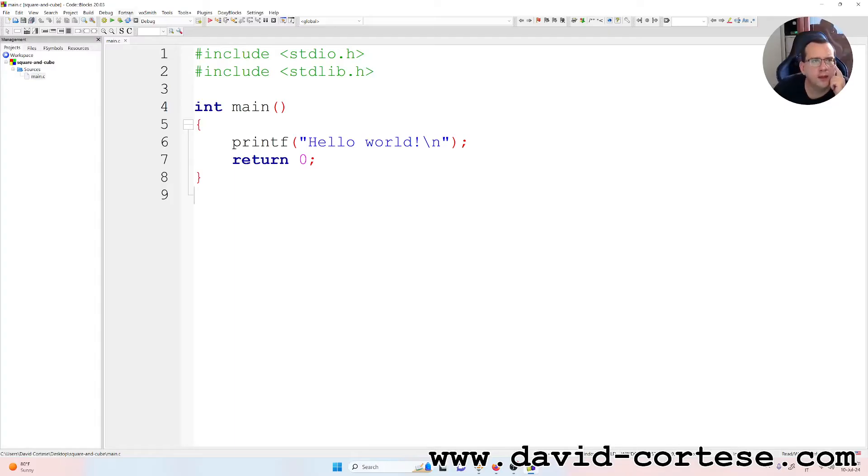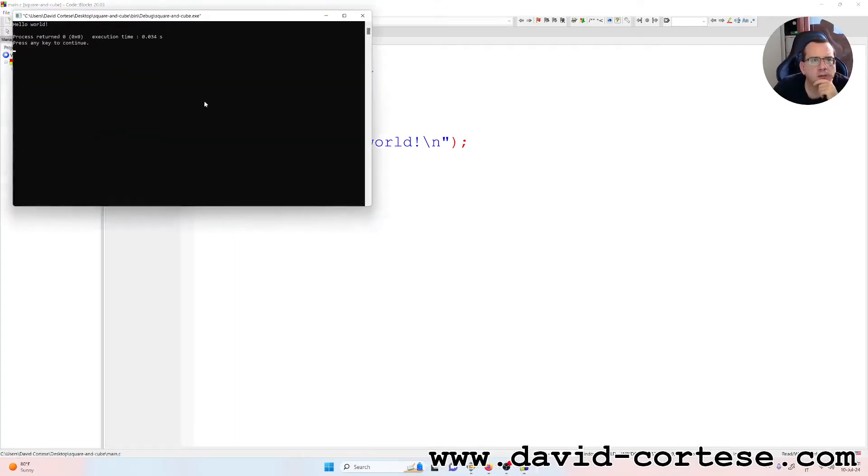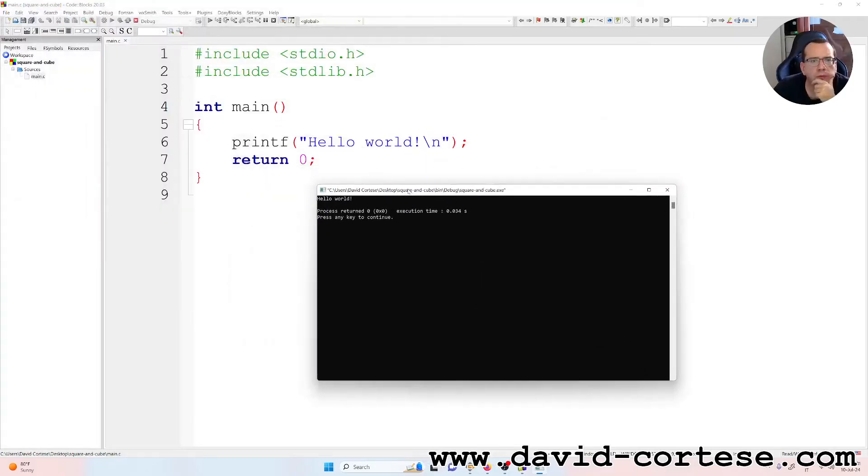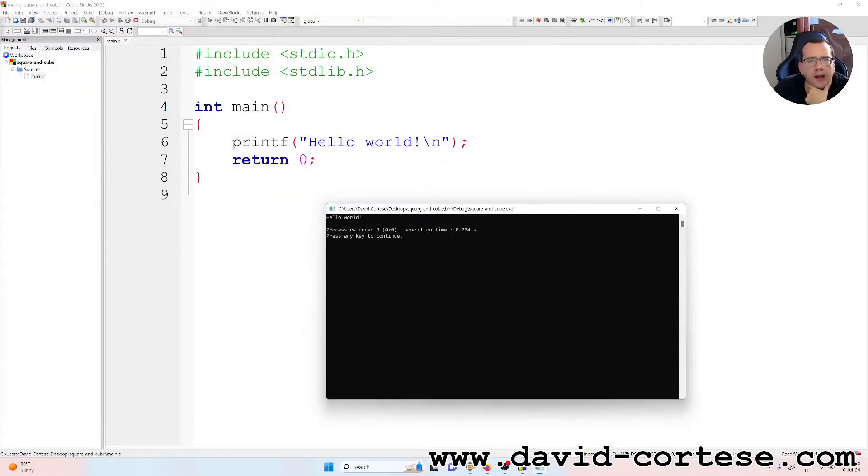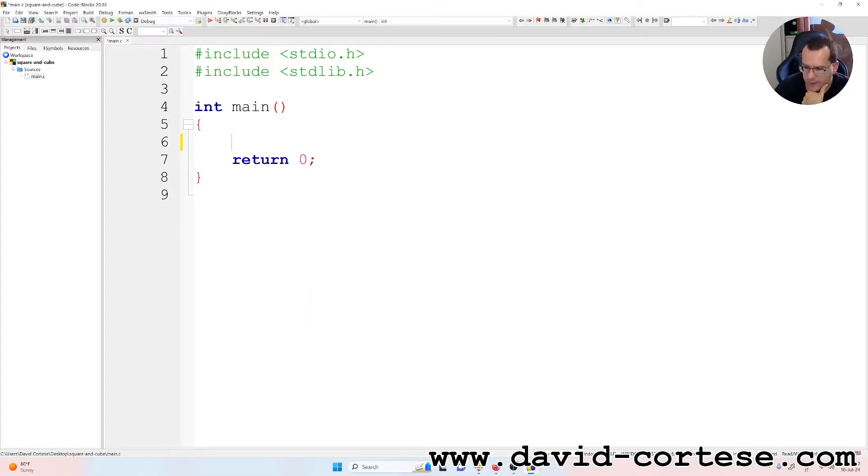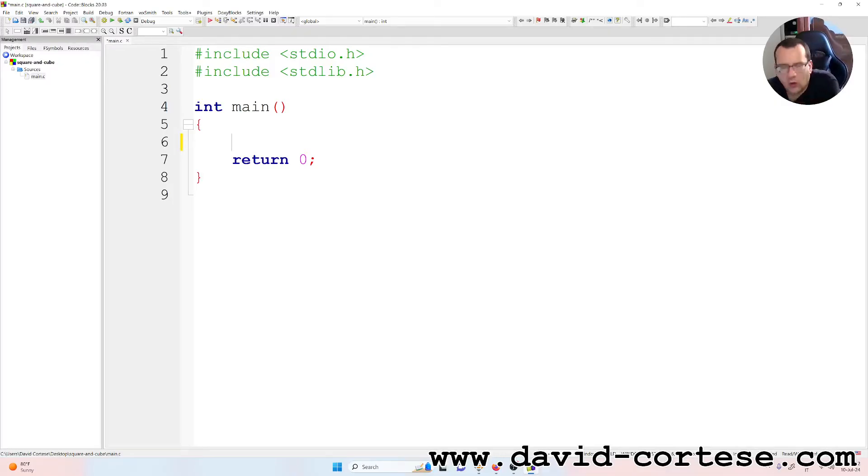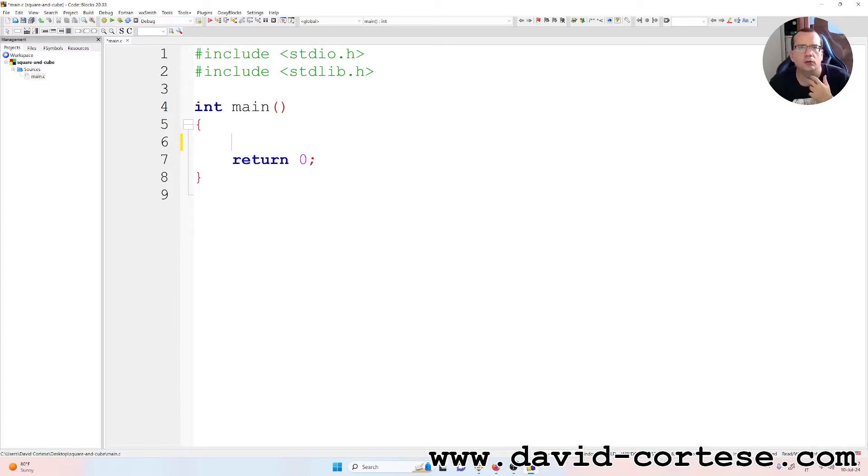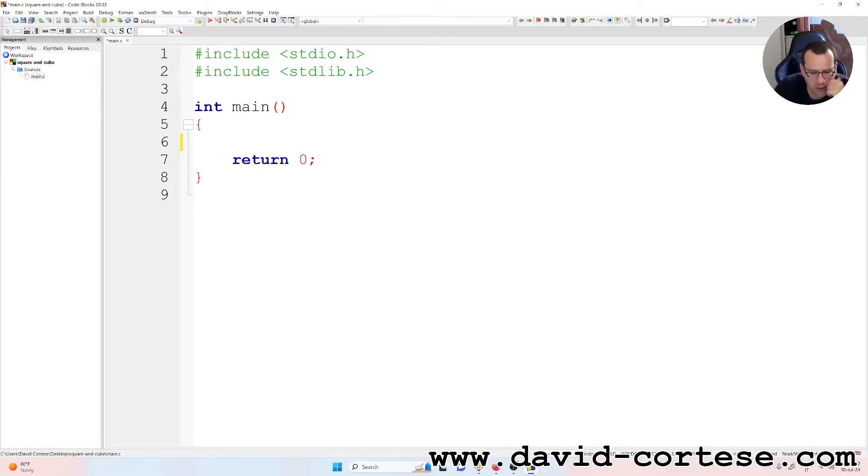So if we build and run now, we read hello world. Okay. So let's cancel this. And let's start. So hash include stdio.h, hash include stdlib.h. Okay.